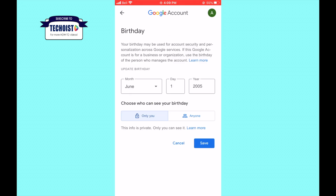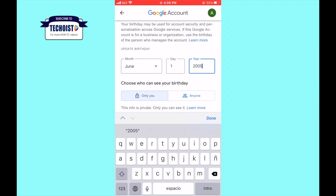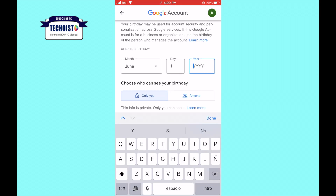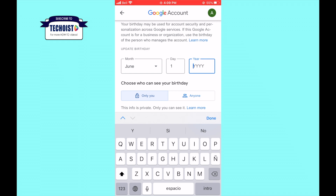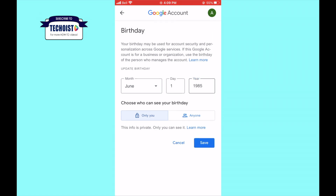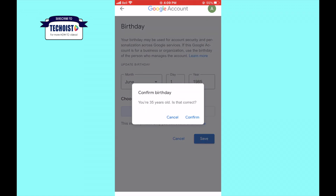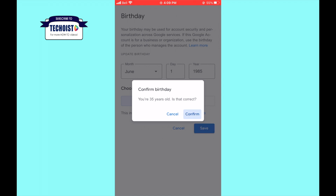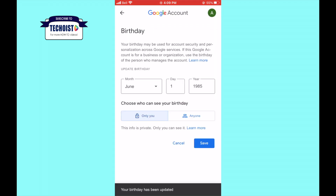Once you've changed the year, Google will confirm that you are X years old. If this number is over 18, click yes. After you've confirmed your age, you will unlock all content from the platform.